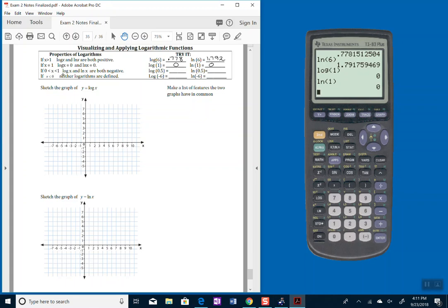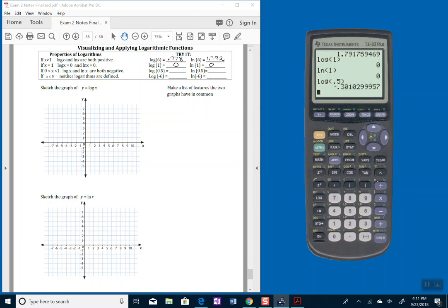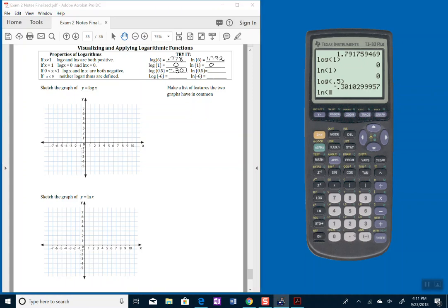If I have an input that's between 0 and 1, like 0.5, watch what happens here with your output. Your output becomes a negative value, negative 0.301. If I do a natural log of 0.5, I'll also see that I come up with a negative output, negative 0.693.